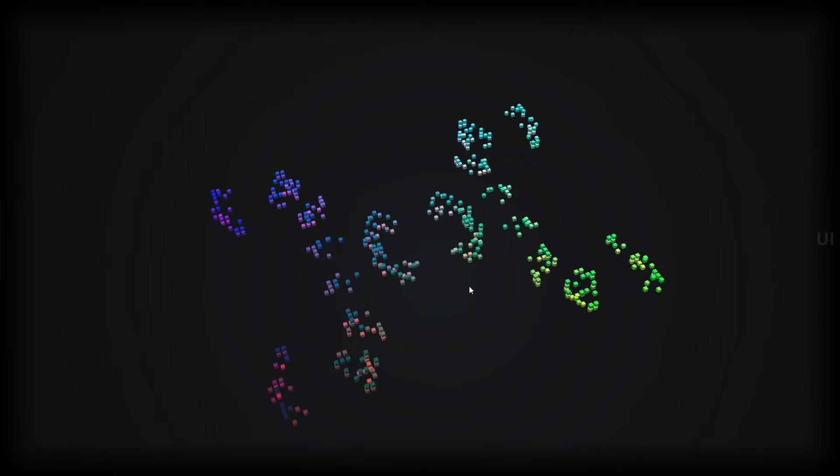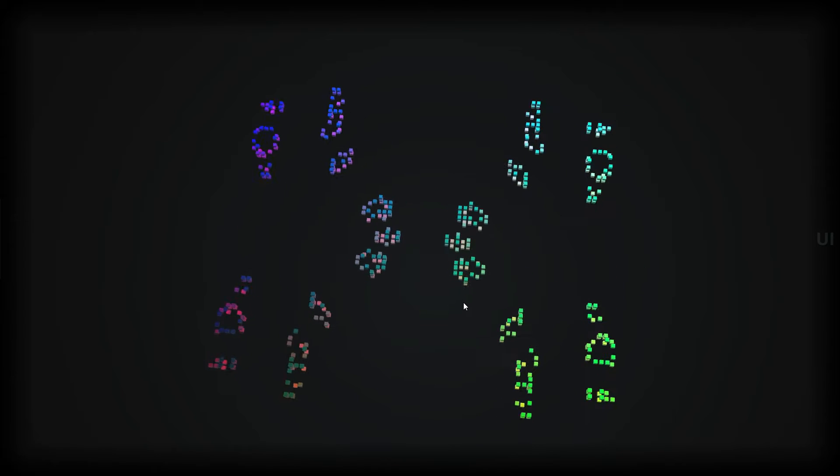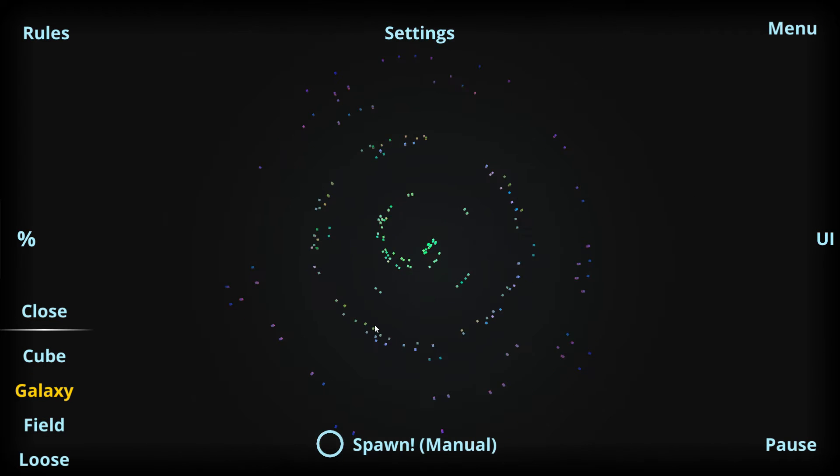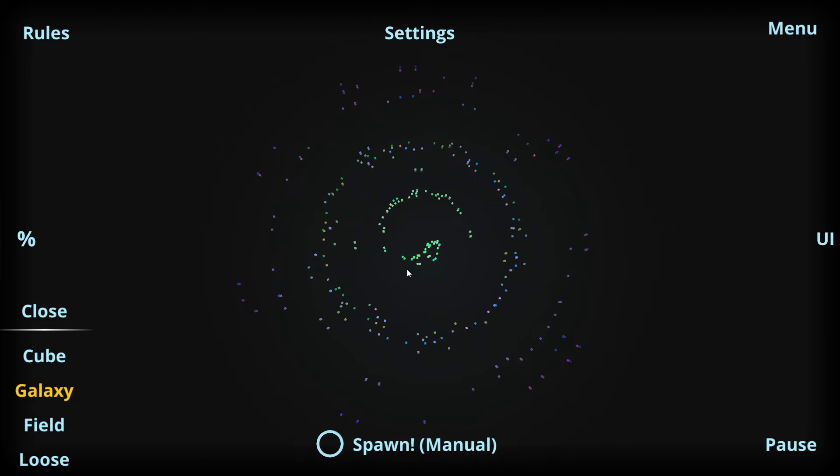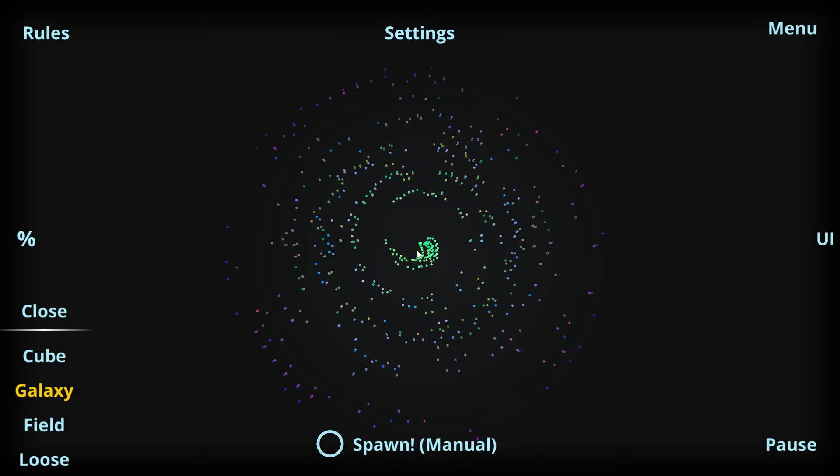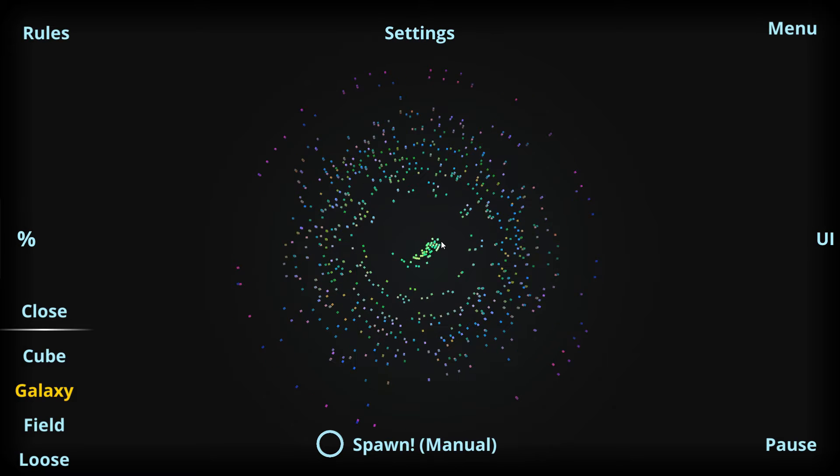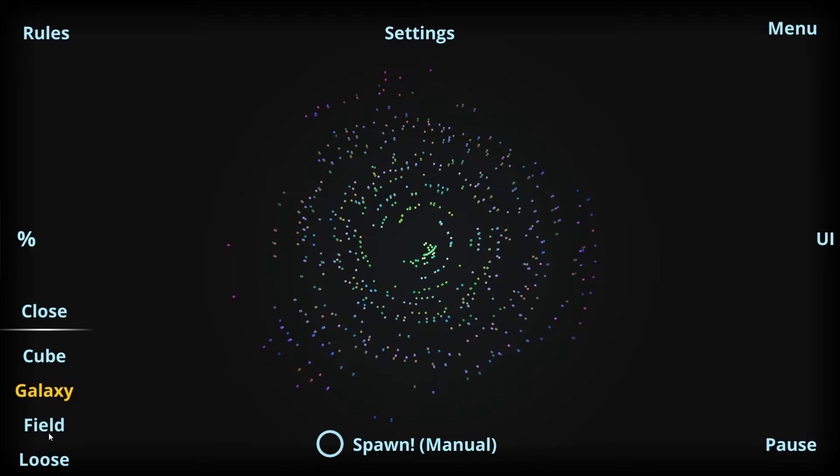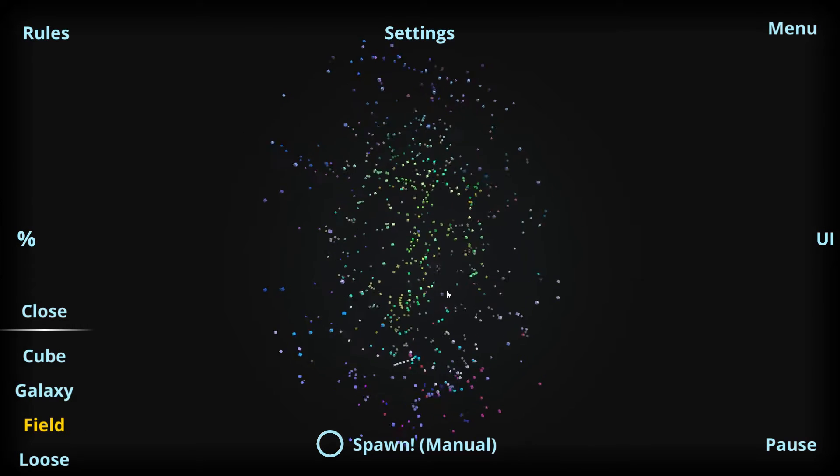We can of course also view this in the different geometries, and the movement is going to look quite different here. It still resembles movement, but it's quite different. Also in the field geometry, it's completely different looking.